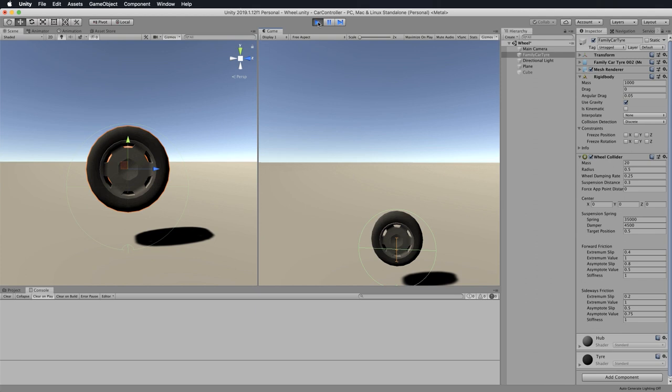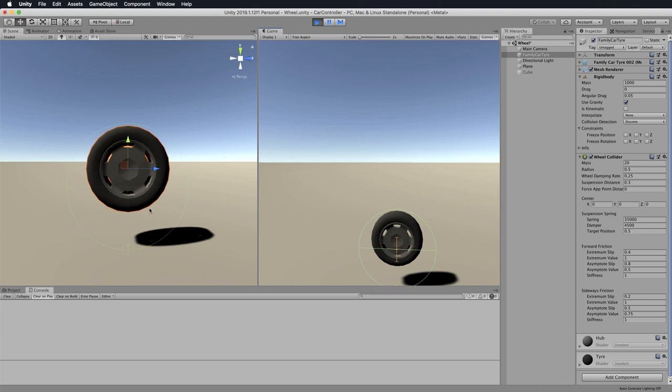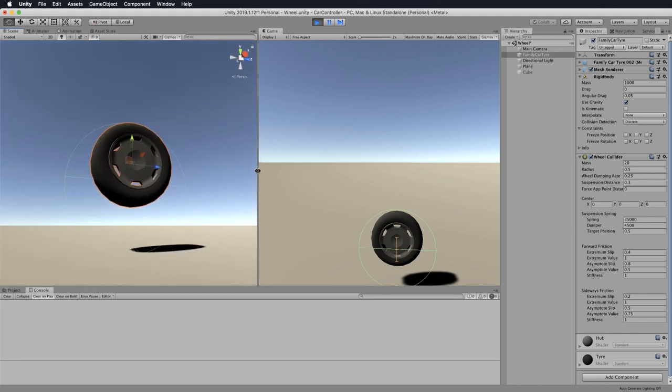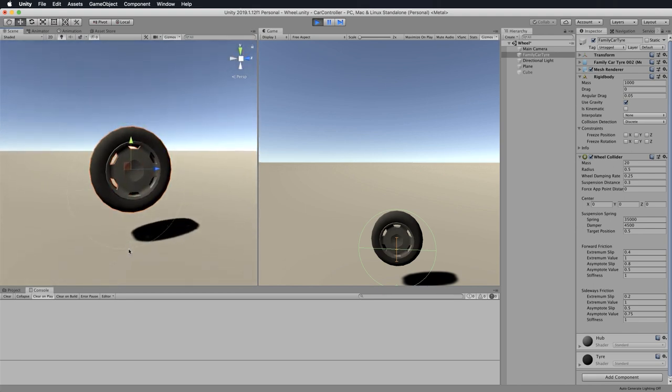So with that set, let's press play and have a look how our tire behaves. Now you might get slightly different results from me and your tire might actually go through the ground plane. At this point, don't worry if that happens. Did you see what happened that time? The tire fell and bounced just a little bit as though there was a spring involved because it oscillated before it came to rest.